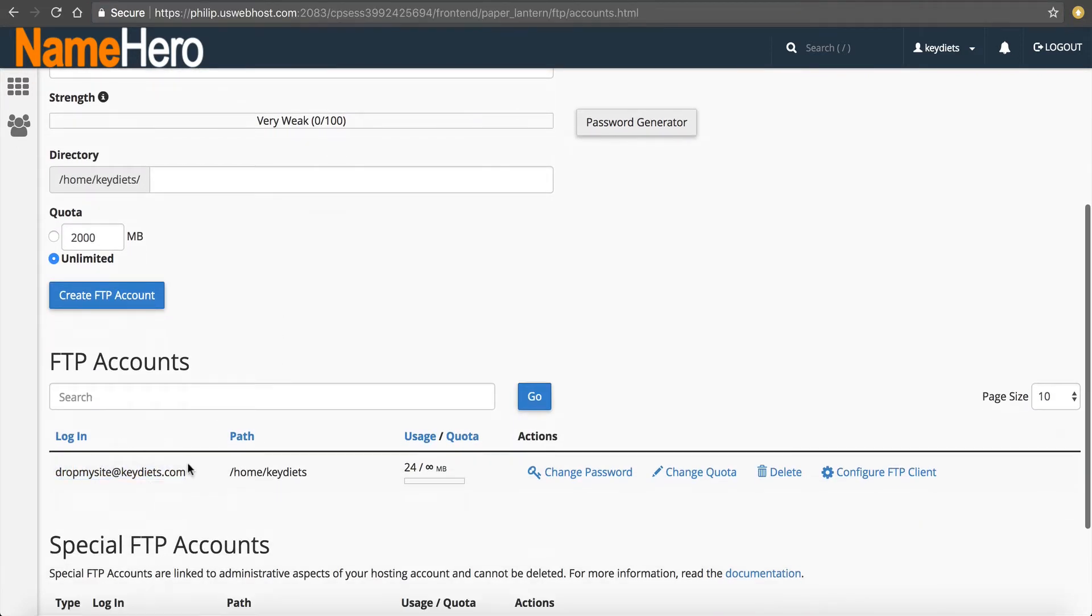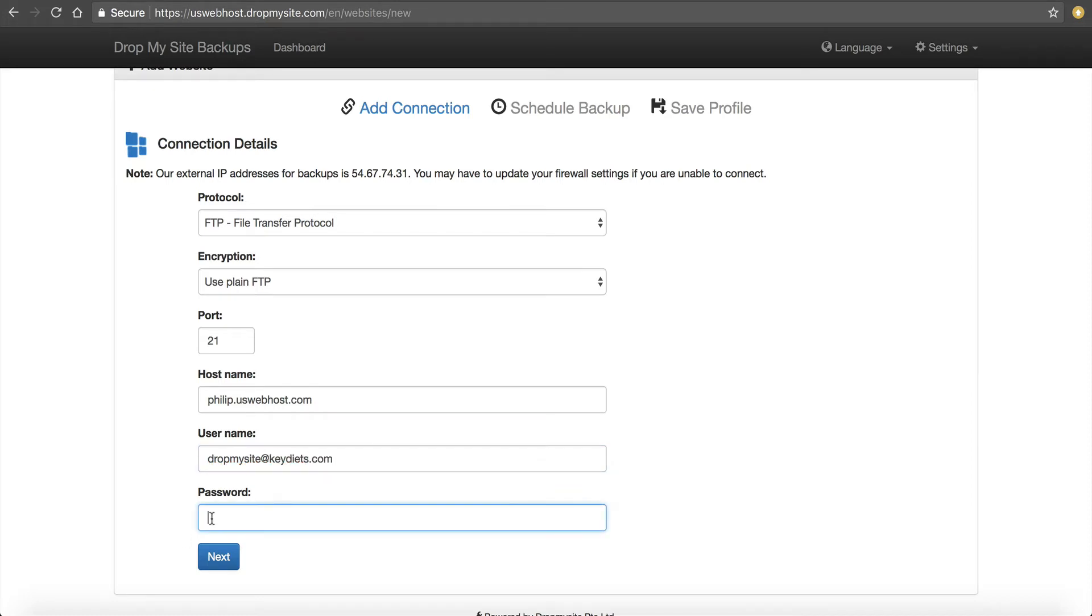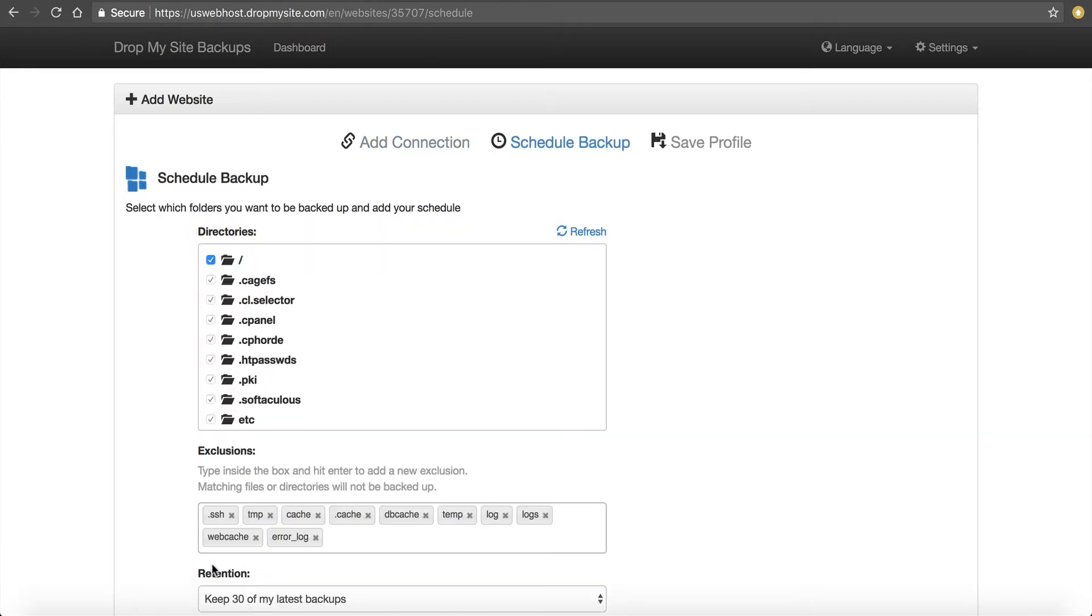I'm then going to go back over here and my FTP account I created. My username is going to be dropmysite at keydiets.com. Then I'm going to paste that password in that we just generated and click next. It's going to test it and make sure that it can connect. This way you know it's going to back up.